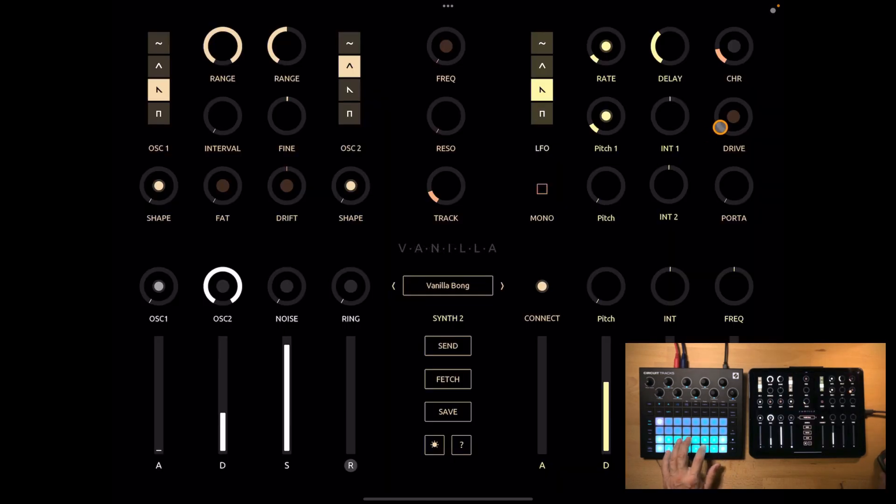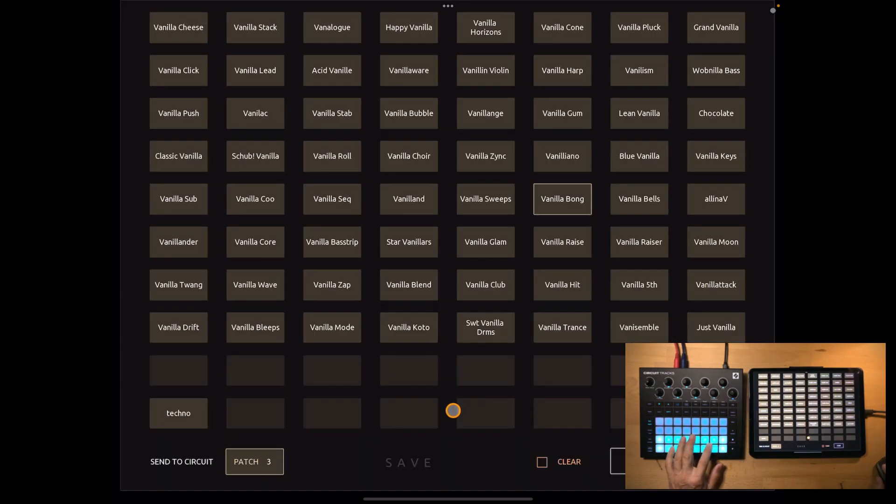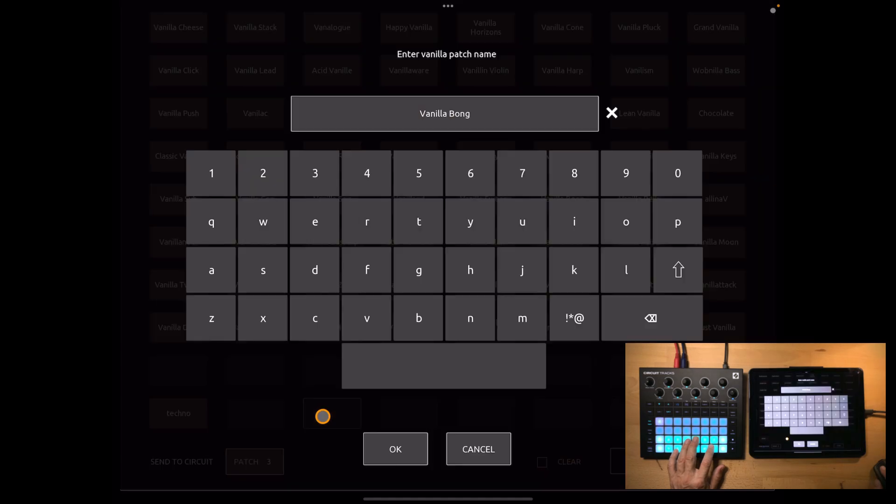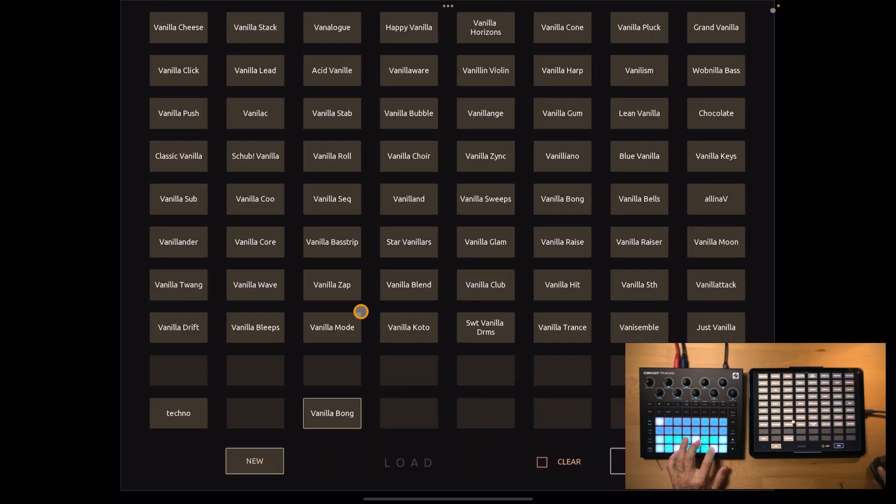Now let's change this patch a little bit and save it back by pressing the save button. Now I can choose any free slot. You can choose another name if you want, press ok and now it's saved into this free slot.